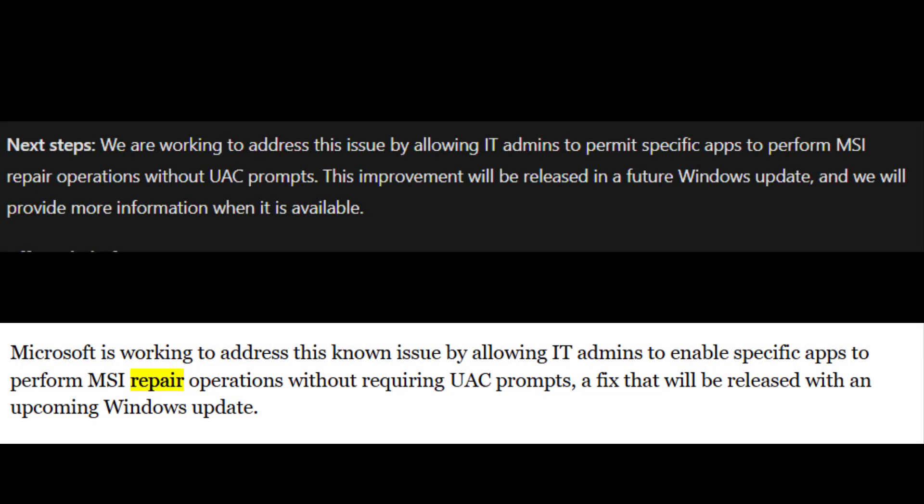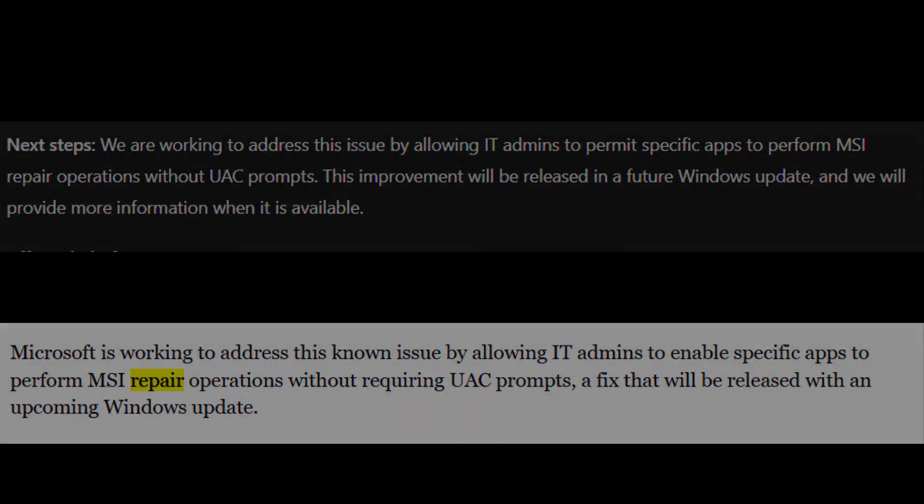Microsoft says it's working on a future update that will let IT admins allow specific apps to run repair operations without a UAC prompt.